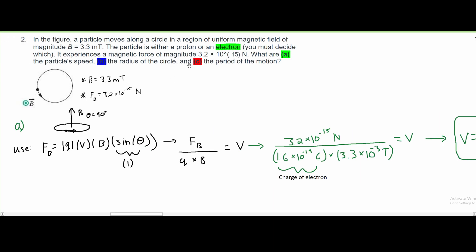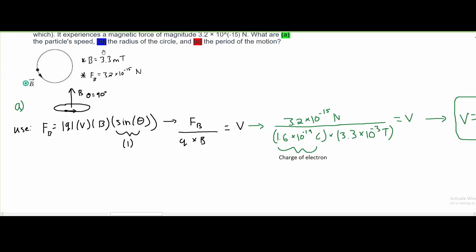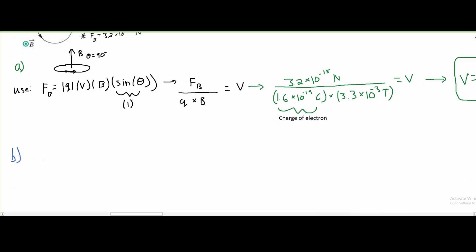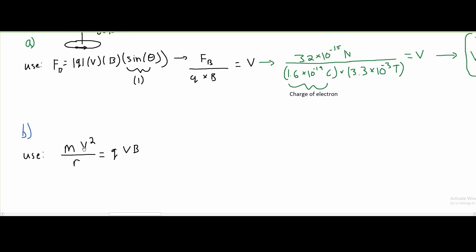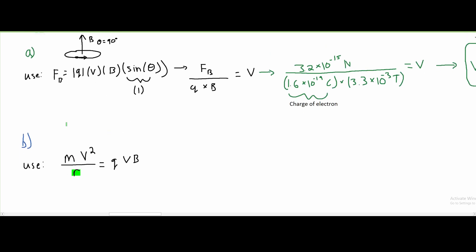For part B, we're asked to find the radius of the circle. To find the radius, we use the formula: mass times V squared over R equals QVB. We want to find R, so we rearrange the formula, putting R on one side and dividing by everything else, giving us R equals mV over QB.